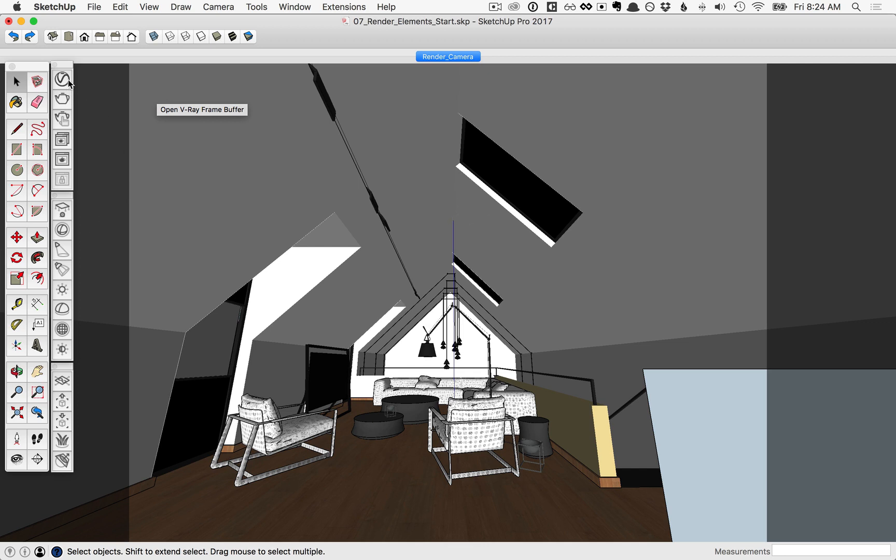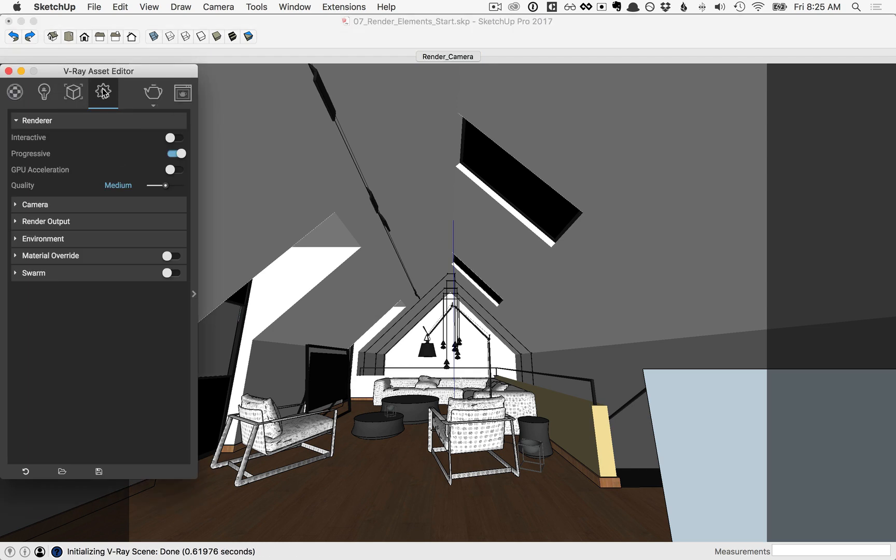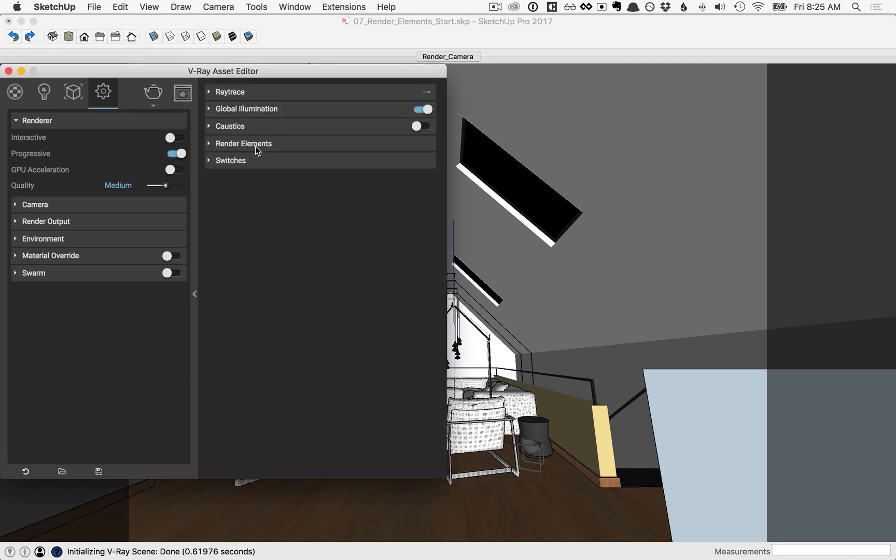Let's take a look at the elements. Click on the V-Ray Asset Editor, and in the Settings tab, let's click the flyout, and you'll see here we have render elements.